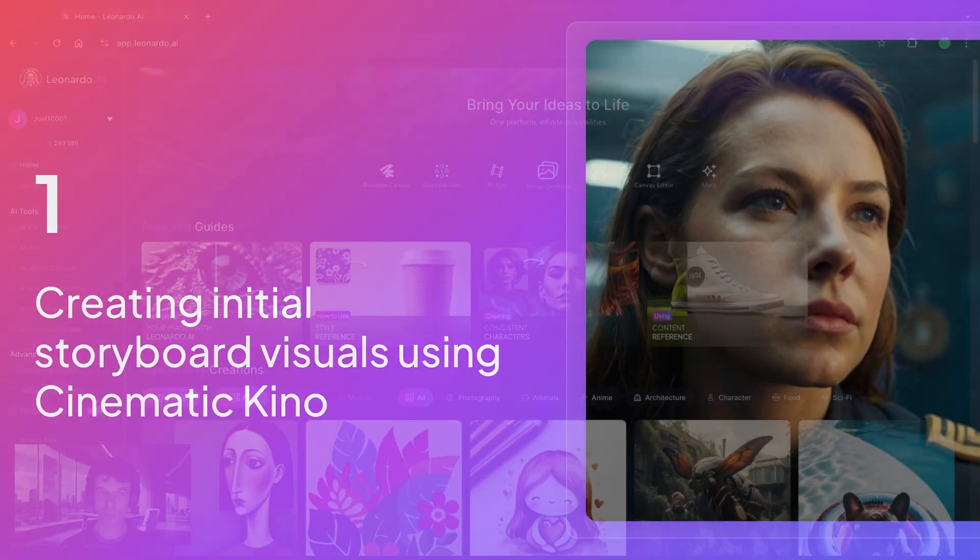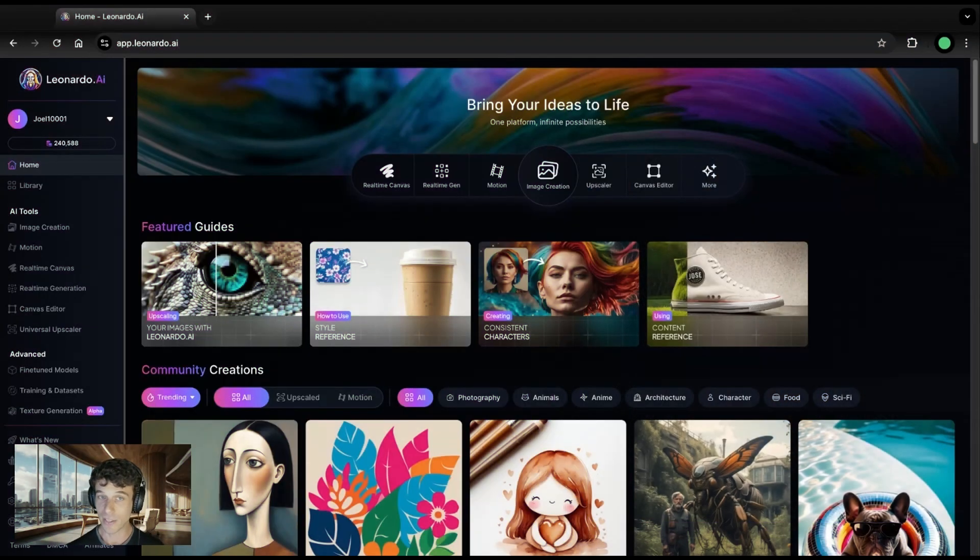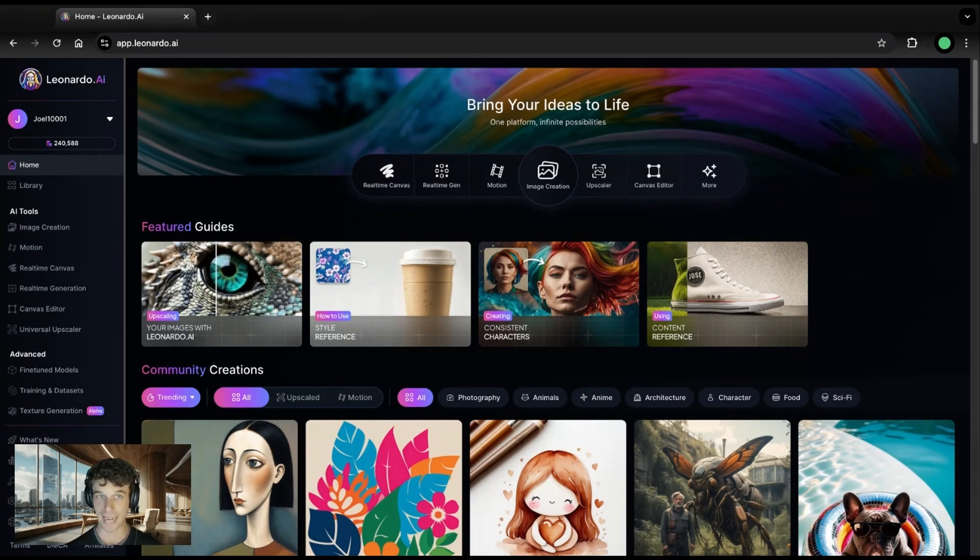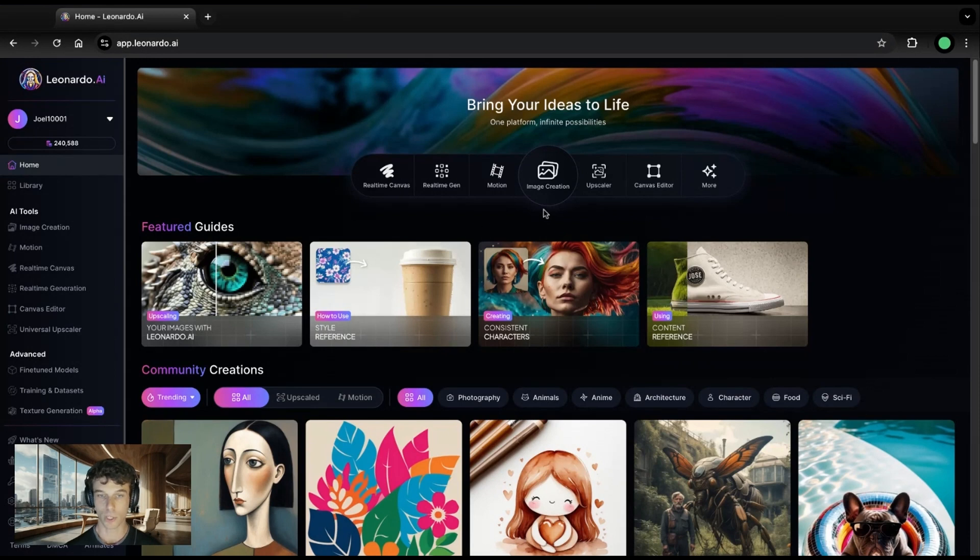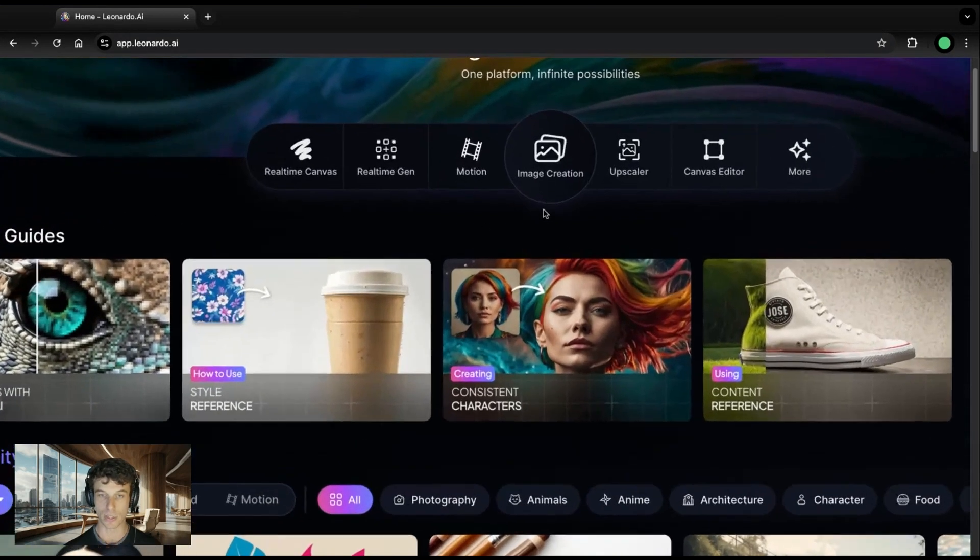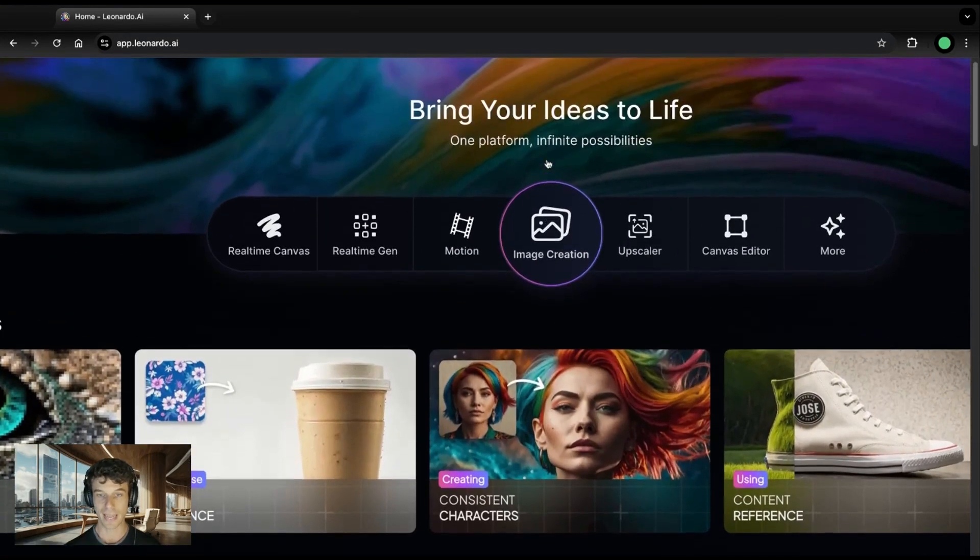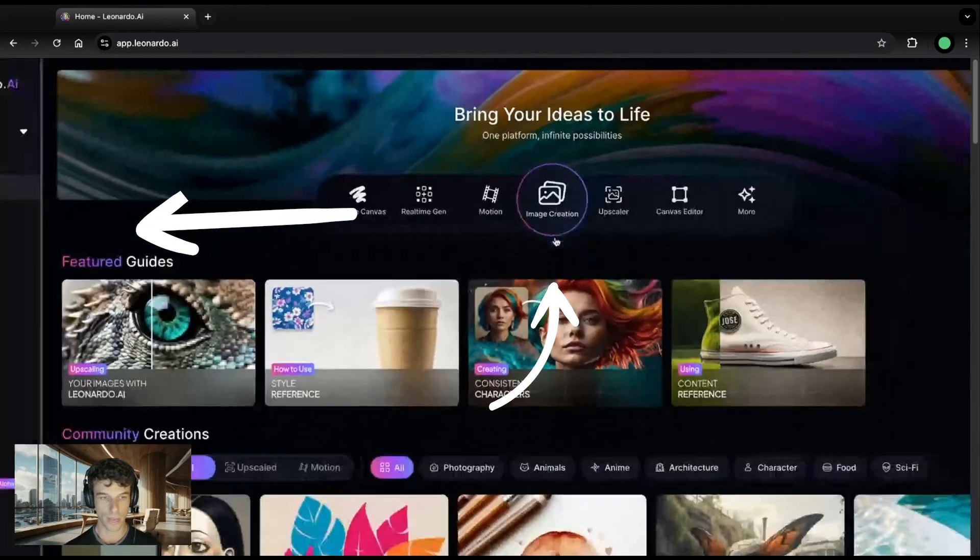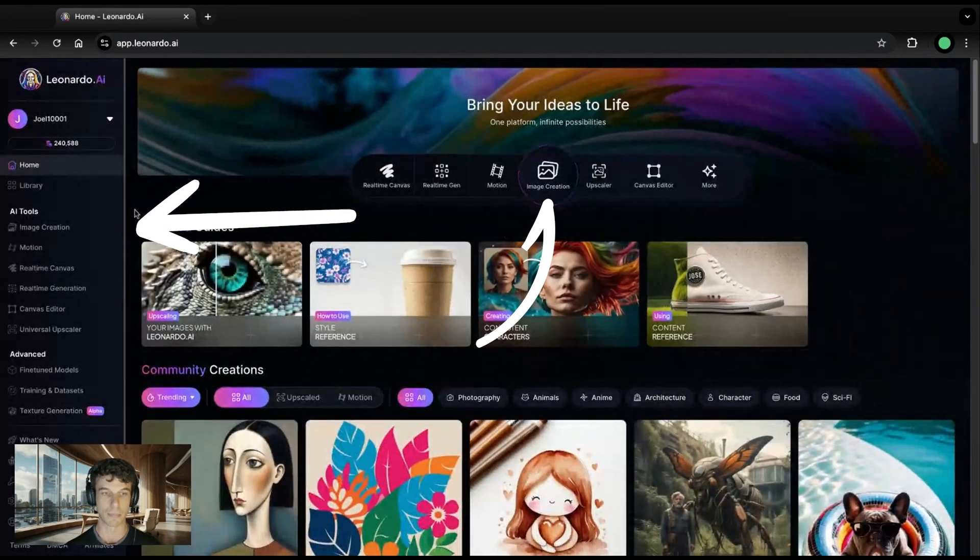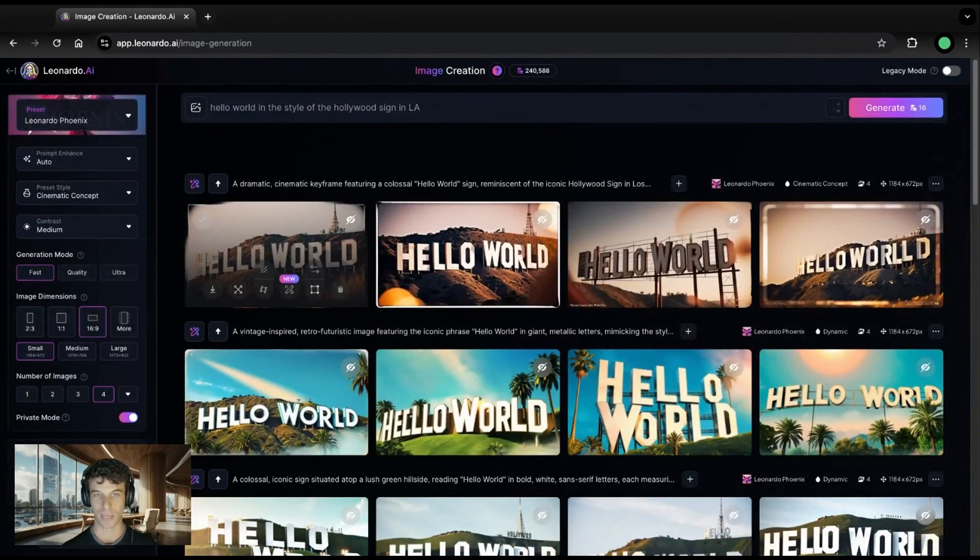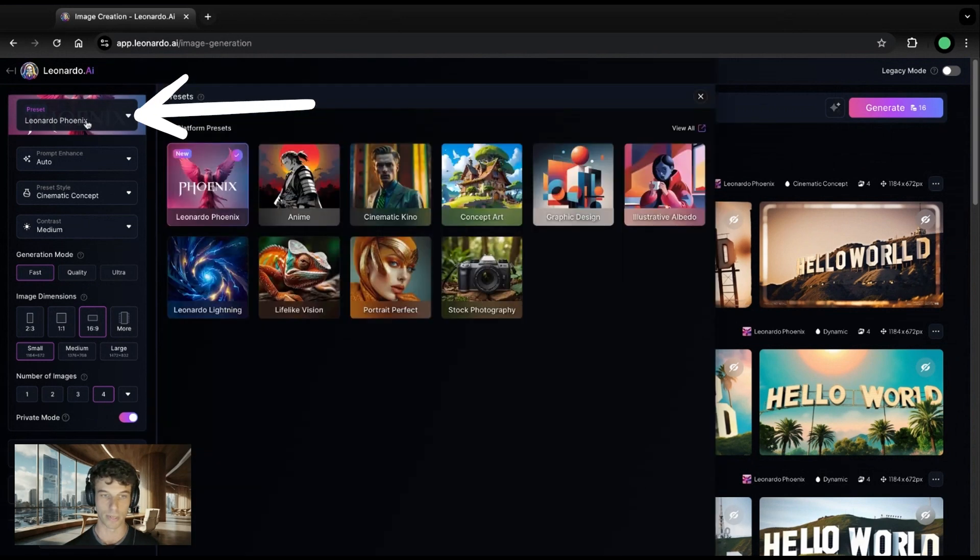This is what you'll see when you log in to Leonardo.AI, the home screen of the Leonardo app. Here, you can access all our tools, including the real-time canvas, universal upscaler motion, and canvas editor. But this workflow will be using image creation. You can find it here in the center of the screen or here in the sidebar. To create some base assets for our storyboards, let's use the Cinematic Kino preset.